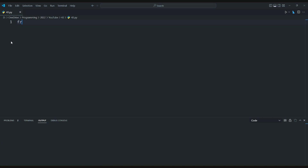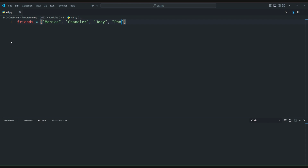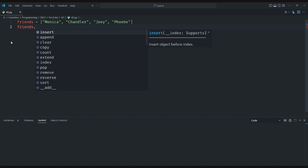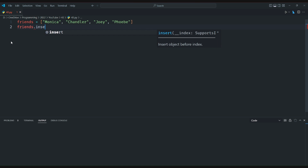Hello and welcome to this tutorial on simplifying the insert method in Python with a default index of zero. The insert method allows us to insert an element at a specific index in a list. However, if we only provide one argument, we get a TypeError because insert expects two arguments: the index and the element to be inserted.